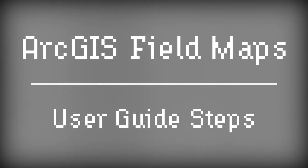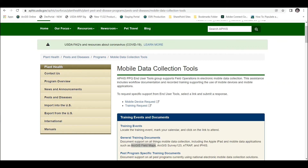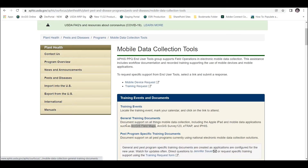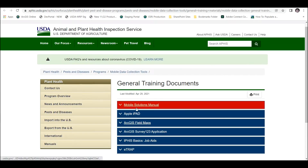It can be a little tricky, and I'm going to show you how to do it well. First, don't forget about the ArcGIS Field Maps User Guide and all the steps contained there. Remember the Mobile Data Collection Tools website, under the general training documents, honing in on ArcGIS Field Maps.